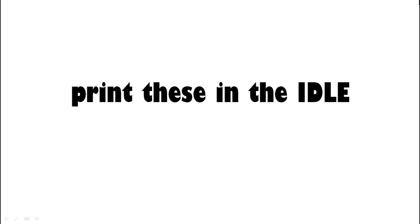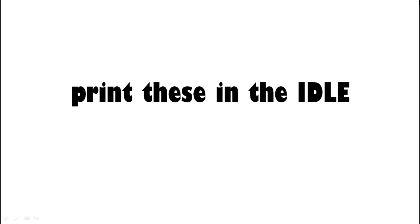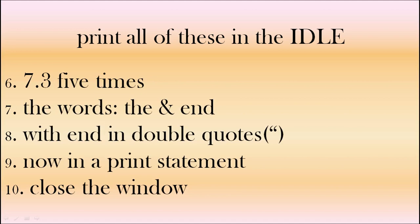So I want you to print the following in the IDLE window. We start off quite simple, 7 multiplied by 3. How can you find out what type 21 is? 7 to the power of 3. Can you remember how to do that? 7 cubed. How about 7 and 3 tenths? And what type is that? Okay how about 7.3 and I want to see that five times. So 7.3, 7.3, 7.3, 7.3, 7.3. So can you print those two words, the and end? Now do the same but the word end in double quotes. So print the end with the word end in double quotes. I'll change that so it's a print statement. Okay and finally can you close the window?